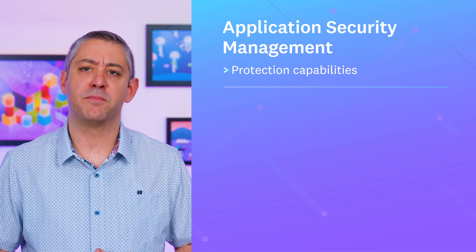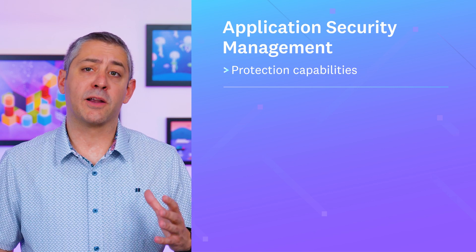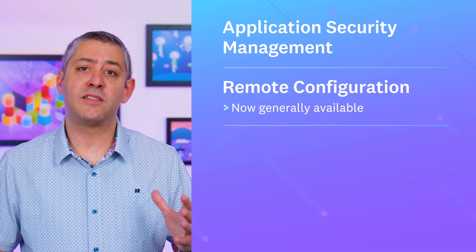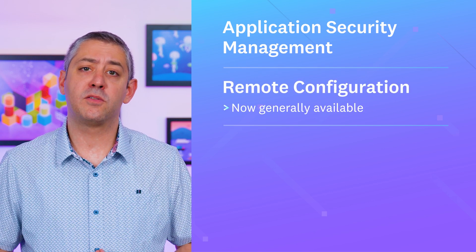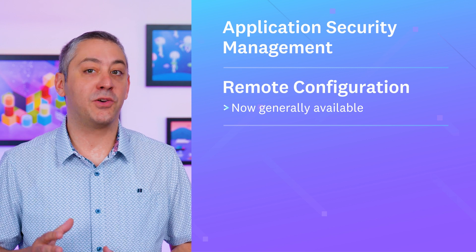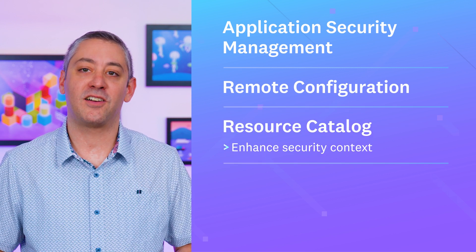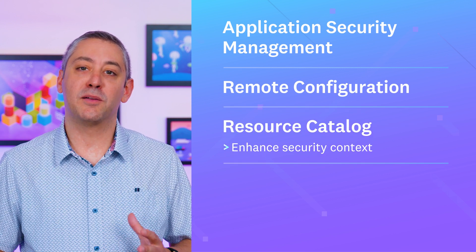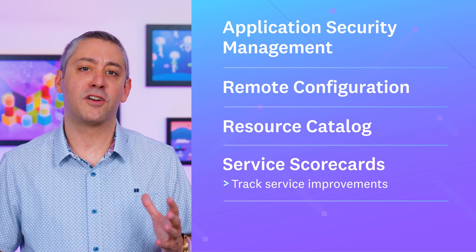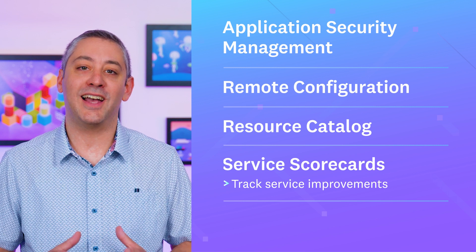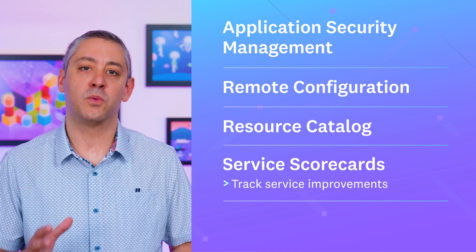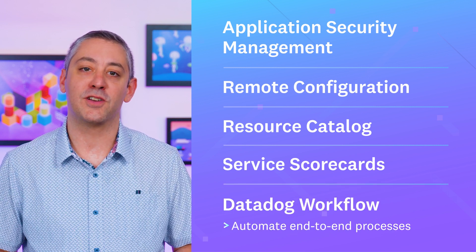This episode, we're spotlighting ASM's Protect capability. We'll also cover applying real-time updates to Datadog components with remote configuration, increasing context with the resource catalog, tracking improvements with service scorecards, and automating end-to-end processes with Datadog workflow automation.